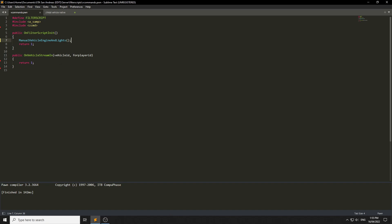There is a function called manualVehicleEngineAndLights — you can use this and it will automatically turn all the vehicle engines and lights off. But I'm going to show you a manual way to do this so we don't have to use it, because if you spawn a bicycle you'd have to turn the engine on for the bicycle. So we're going to avoid using it and manually turn the engines off ourselves.